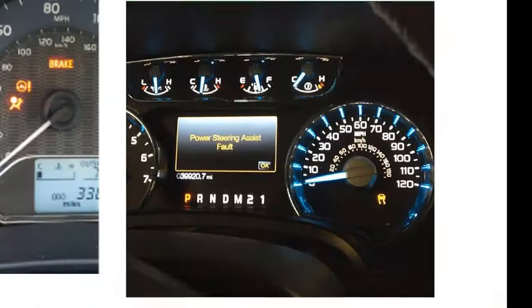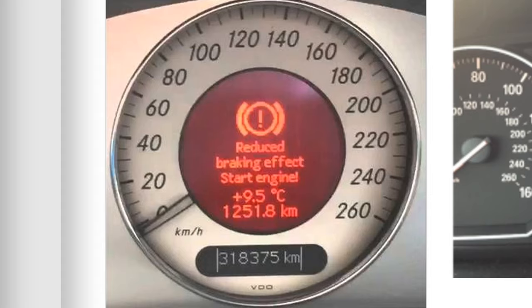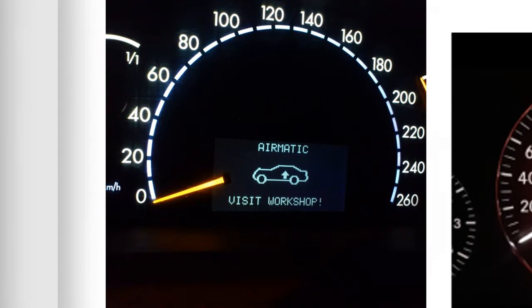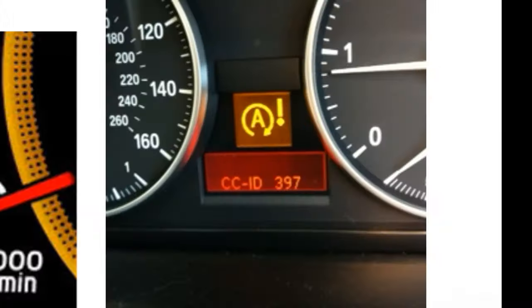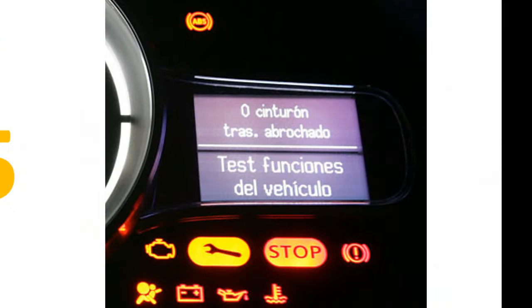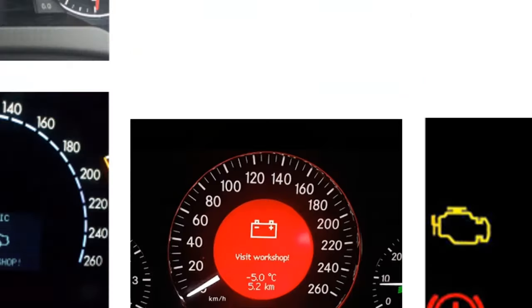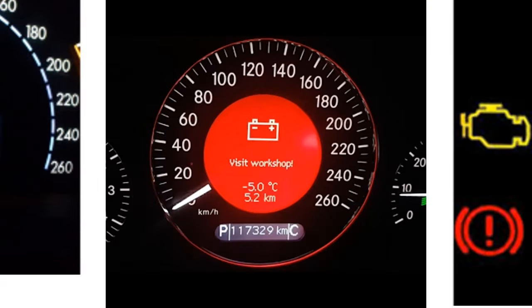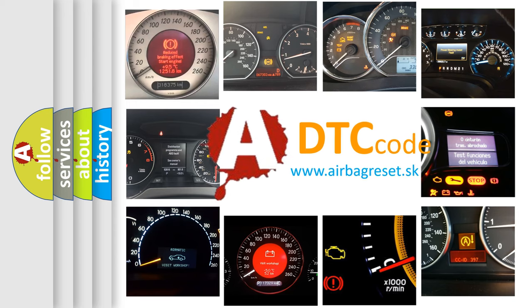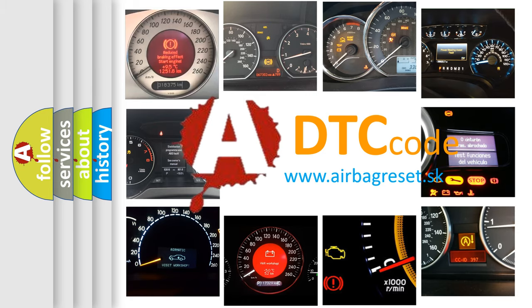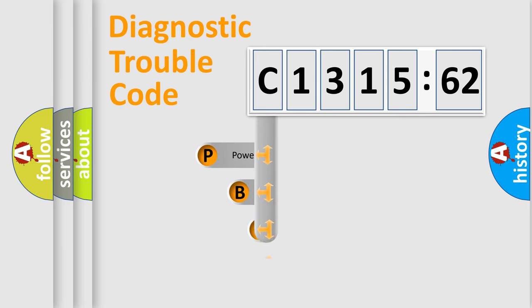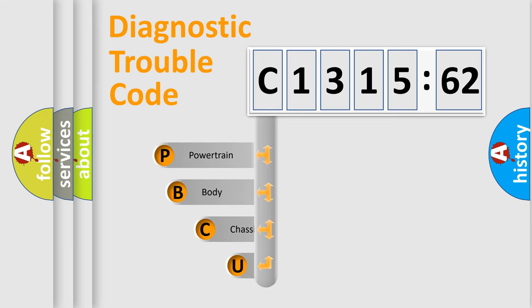Welcome to this video. Are you interested in why your vehicle diagnosis displays C131562? How is the error code interpreted by the vehicle? What does C131562 mean, or how to correct this fault? Today we will find answers to these questions together. Let's do this.